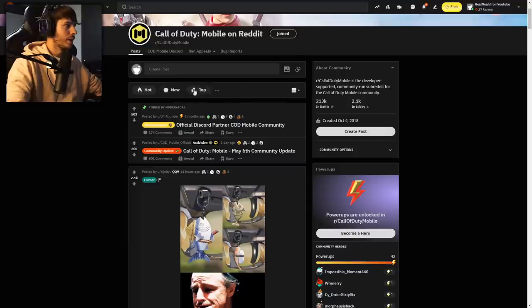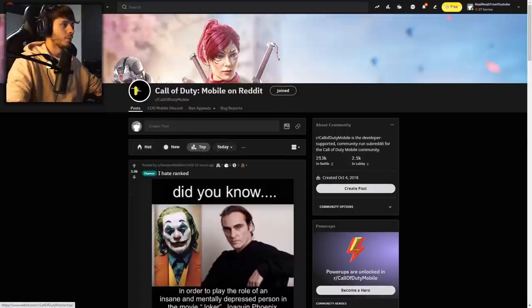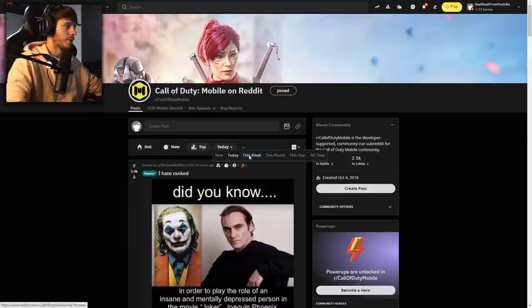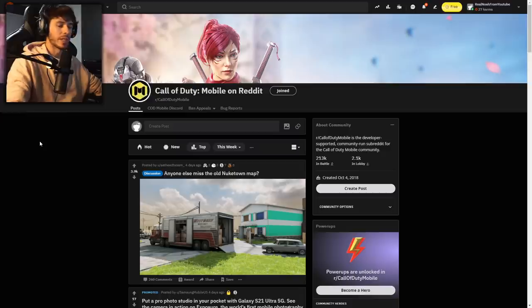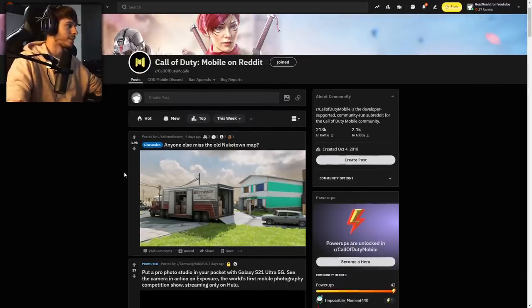Now that I'm a Reddit pro, what we need to do is go to Top and then swap it to This Week. This is where we get the best content and best memes.